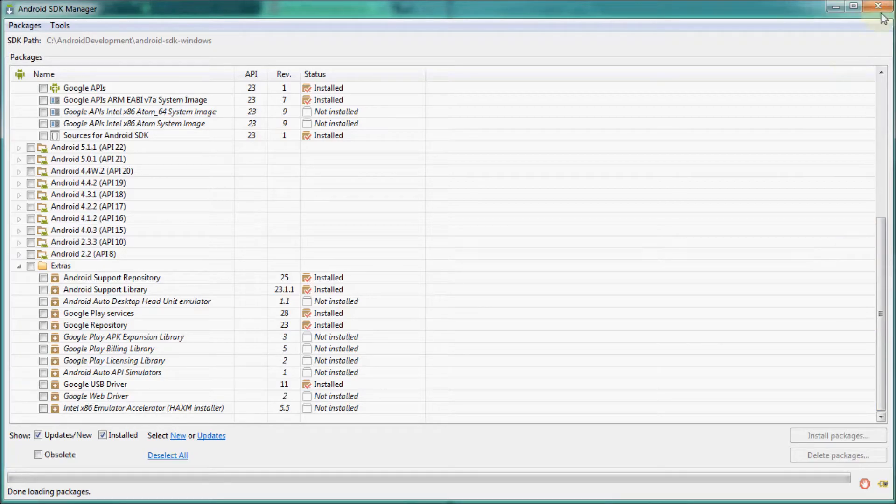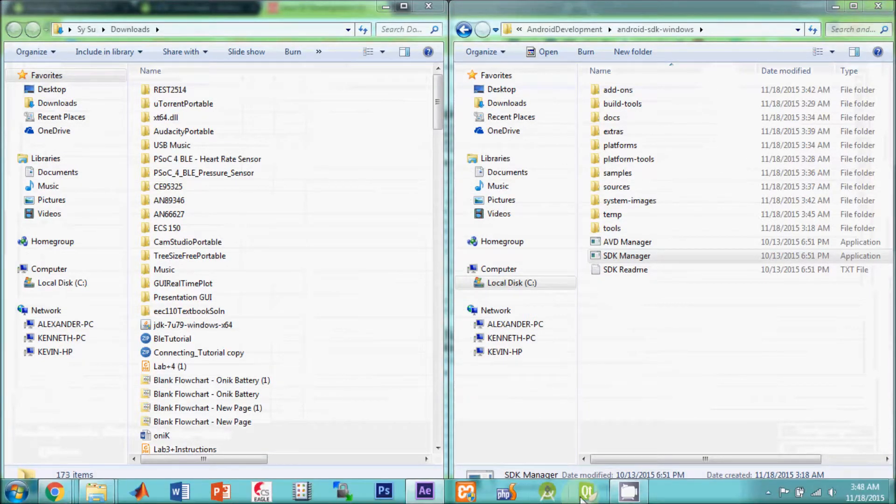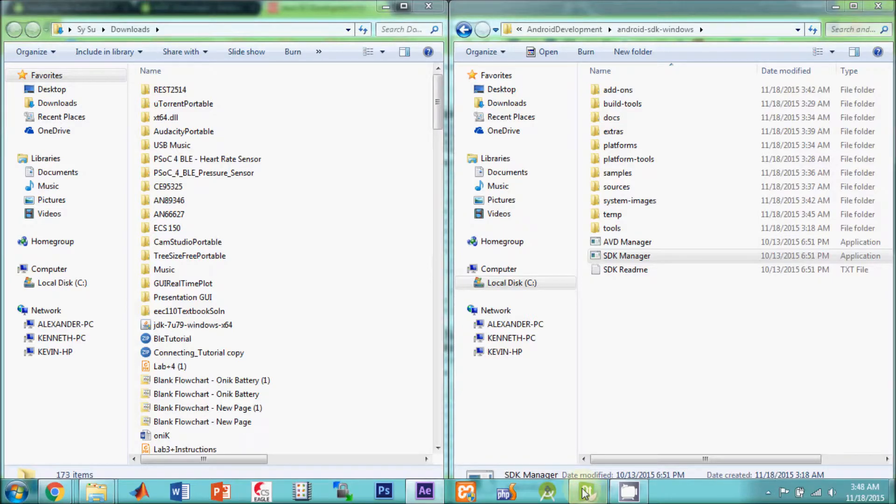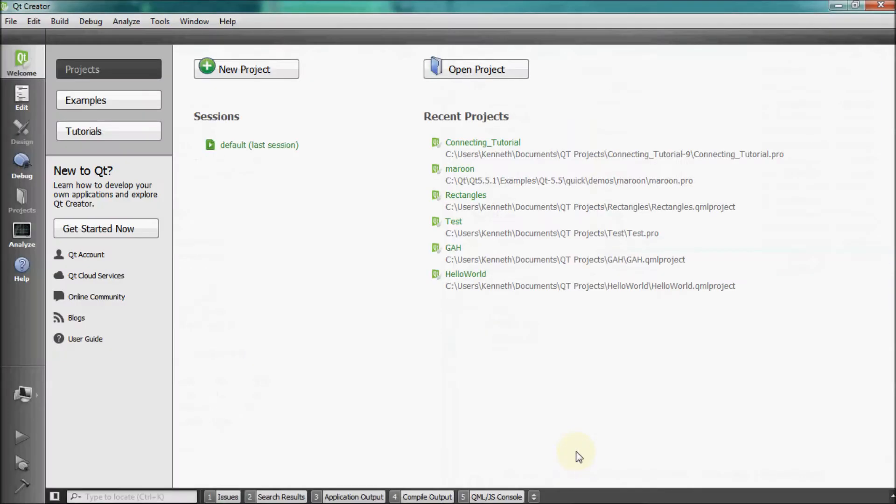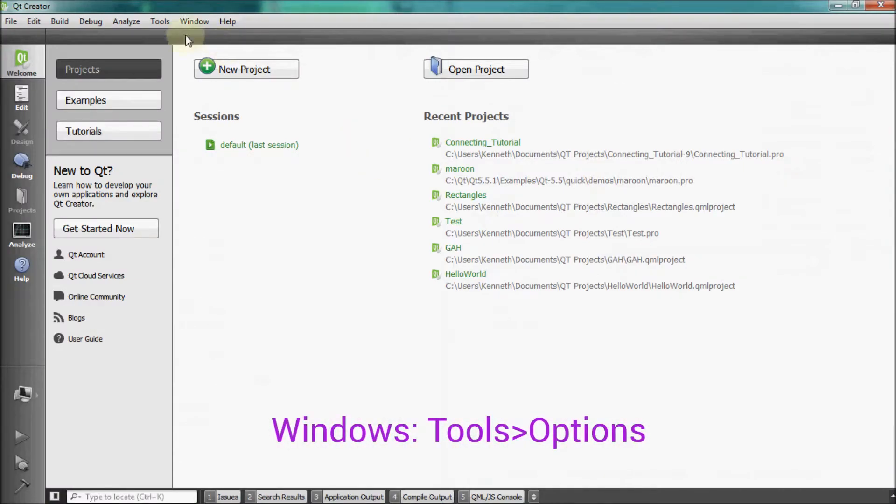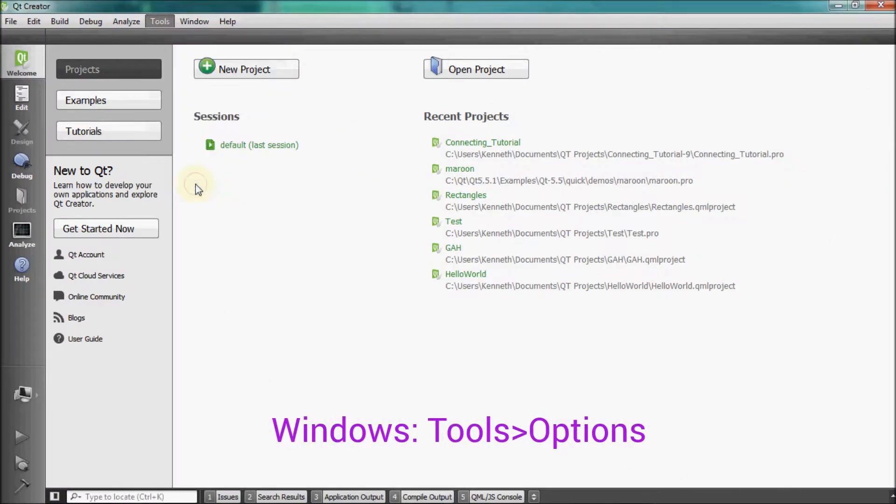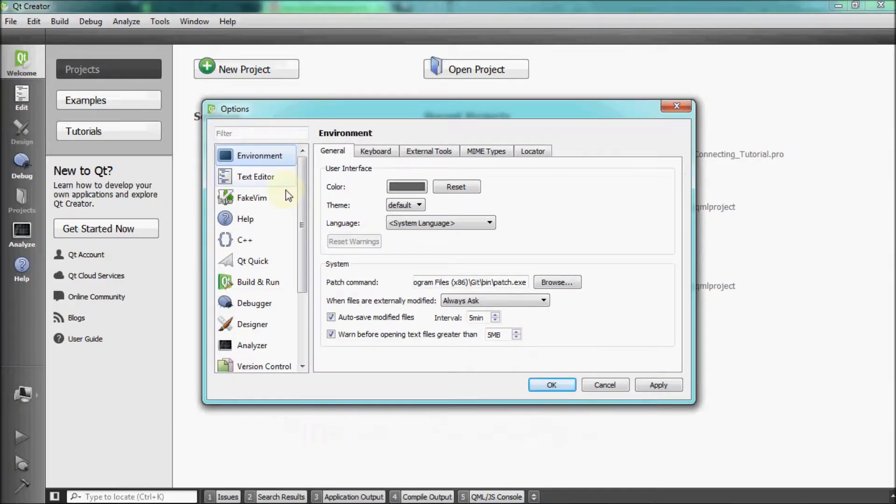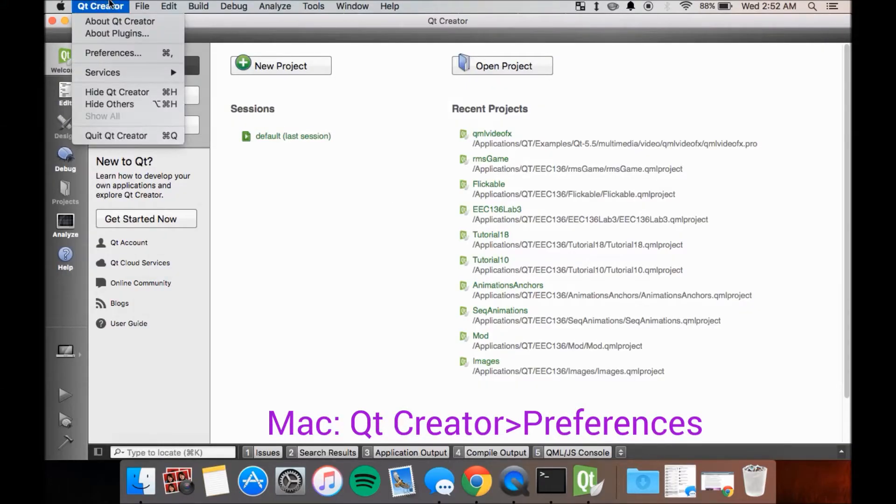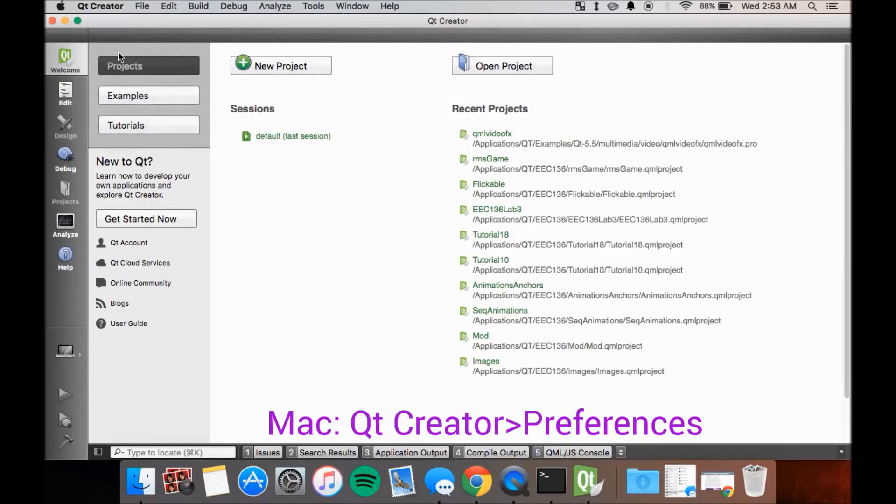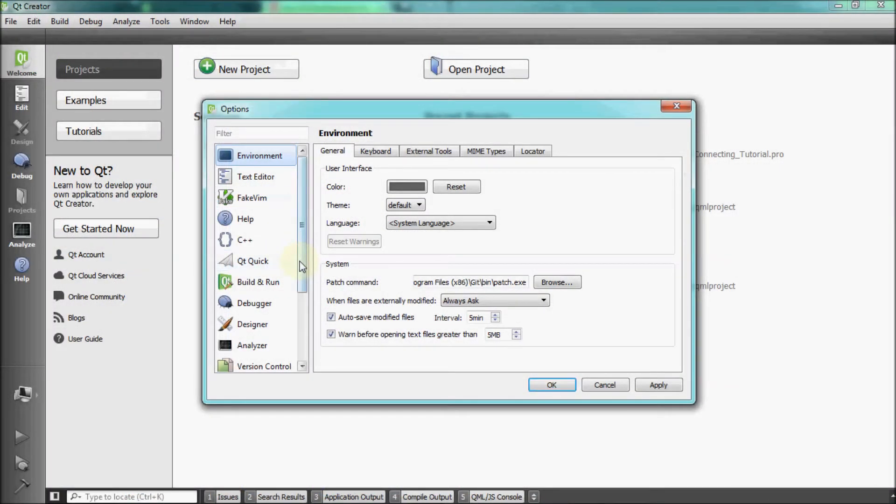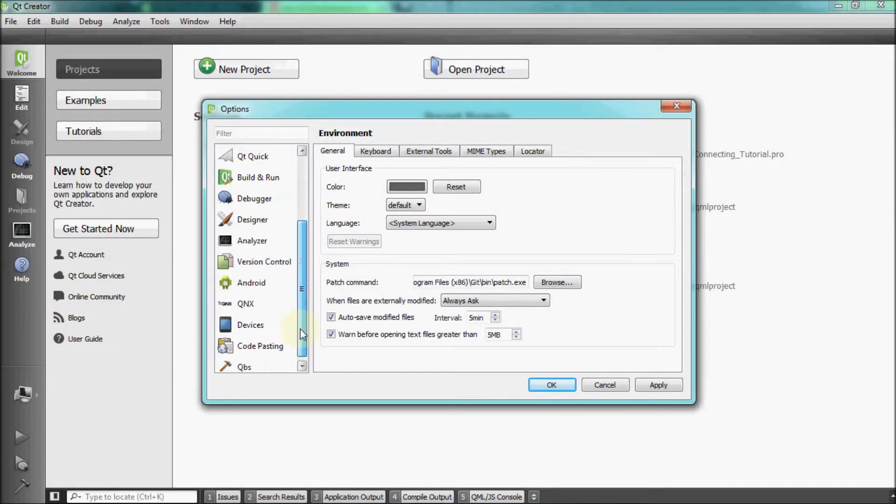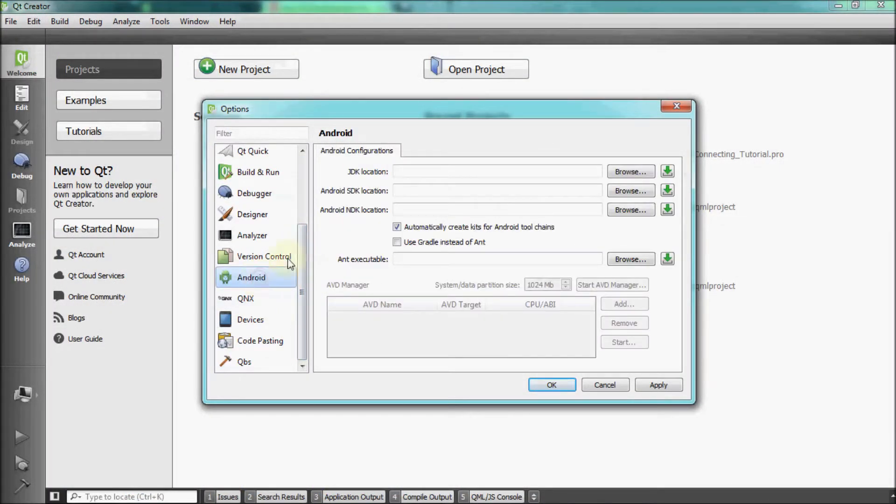Once done installing these packages, open up Qt Creator. Once loaded, for Windows, go to the top bar and click on Tools and then Options. And for Mac, click on Qt Creator and then Preferences. When loaded, click on Android located in the left column.